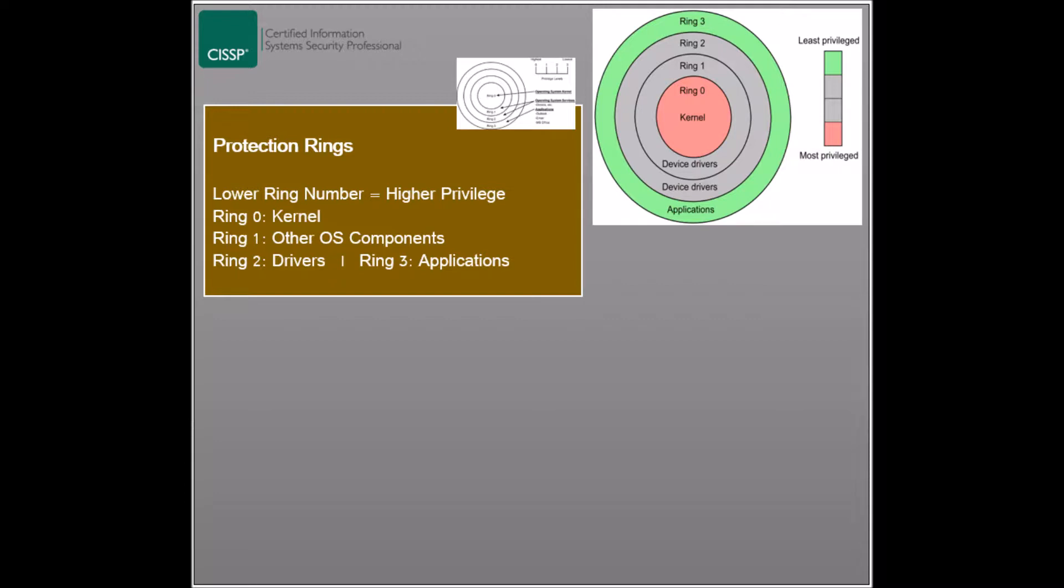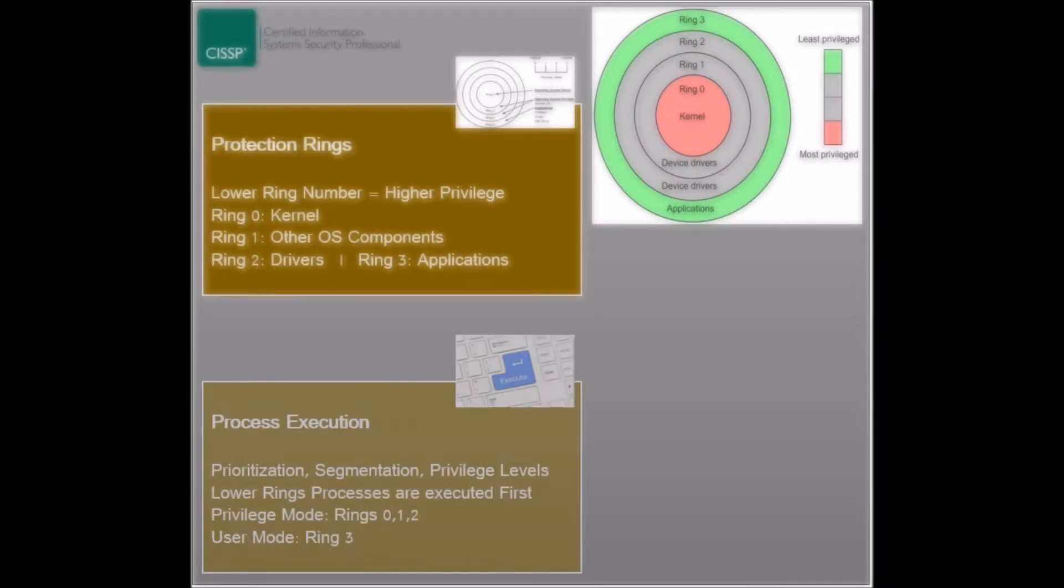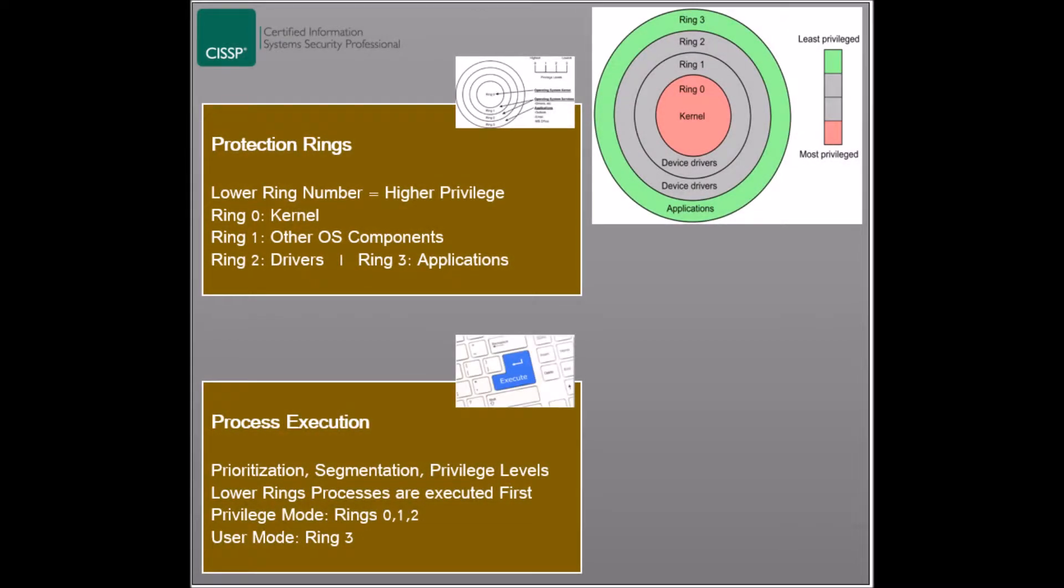Ring two presents the input and output drivers and system utilities, which are capable of accessing peripheral devices, and ring three is occupied with applications and programs. The ring model is based on prioritization, memory segmentation, and privilege levels.